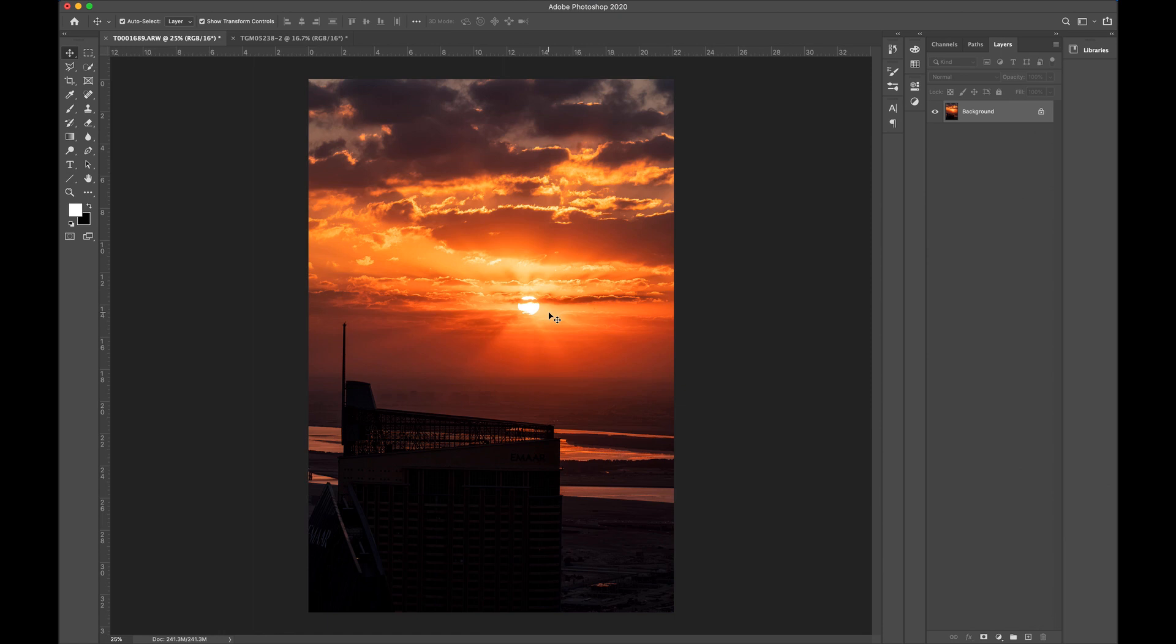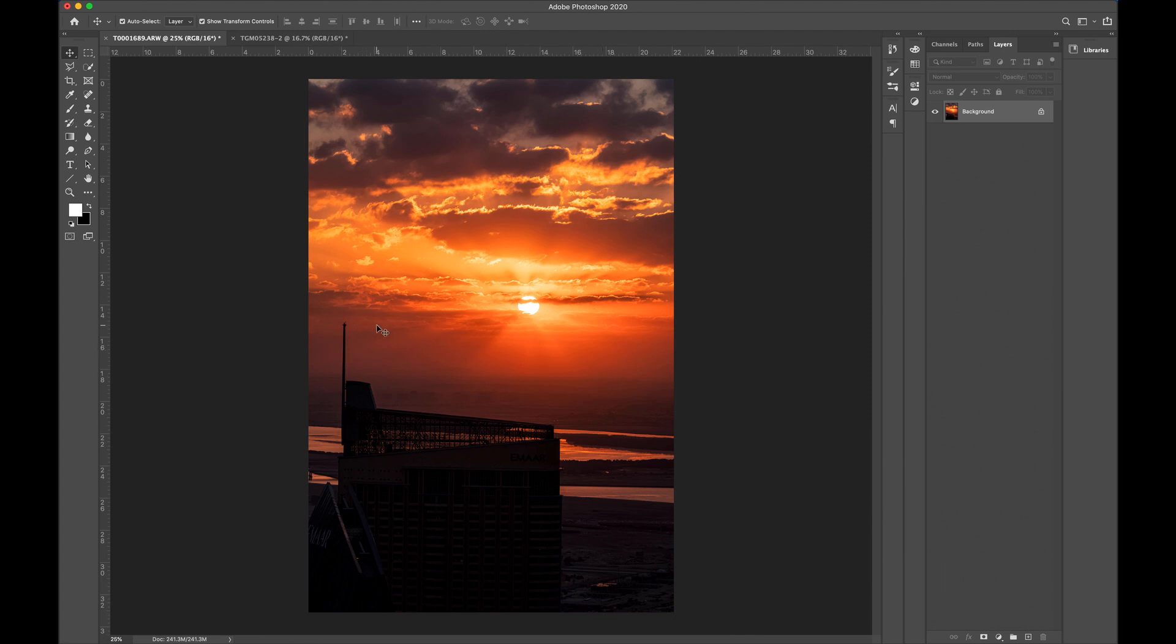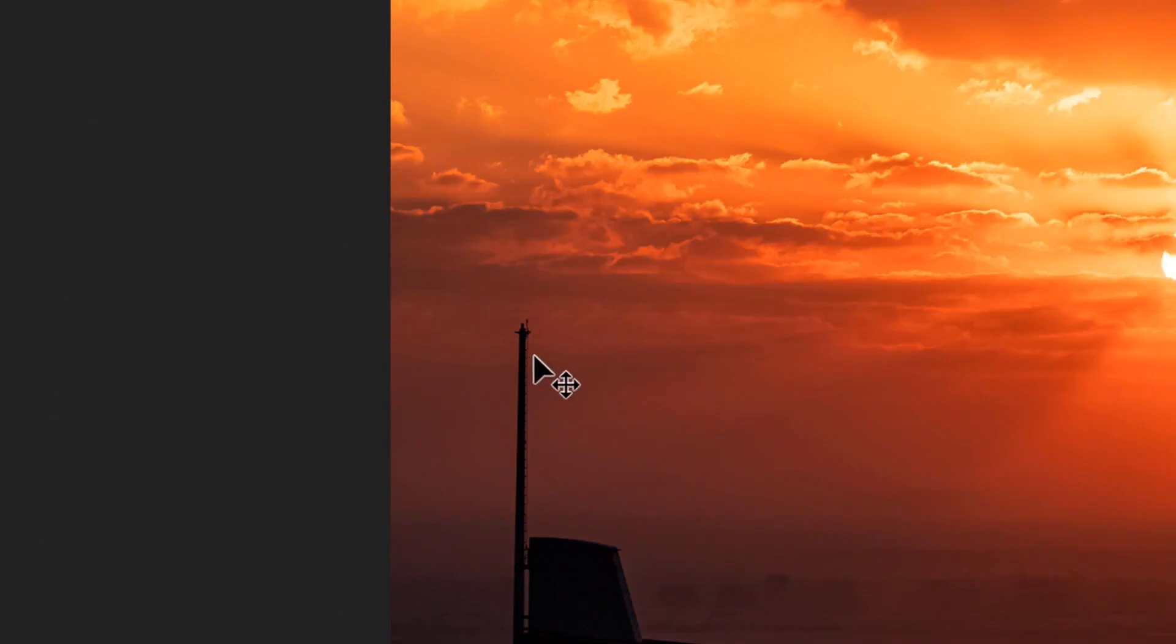This is a sunrise out in Dubai and the sun, the clouds, everything just looks on point. There's only one problem with this image - I didn't want anything obstructing the sky when I drop it in there. So I got this little pole over here that I need to get rid of.